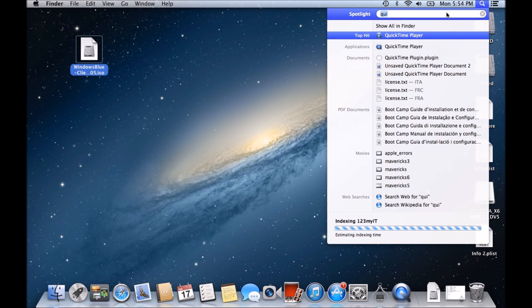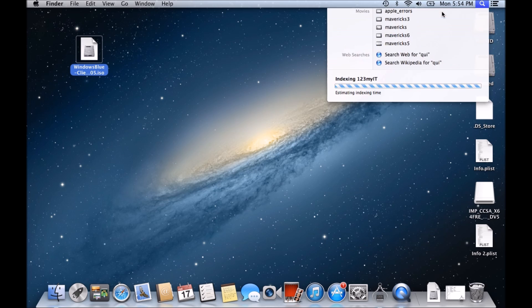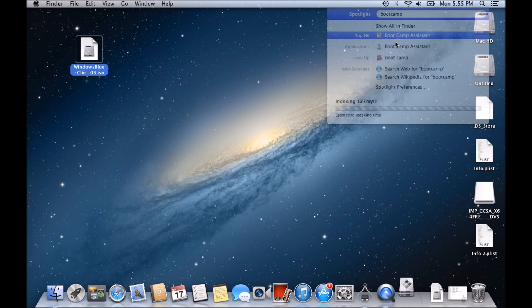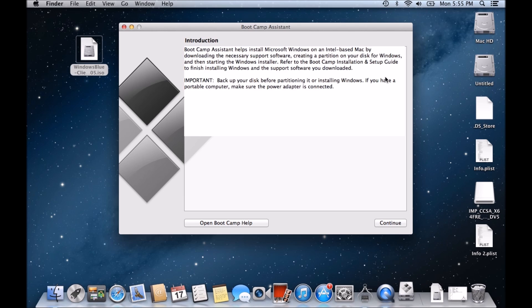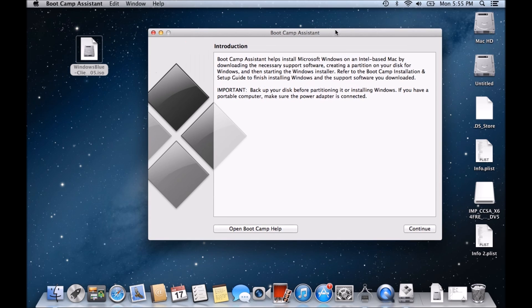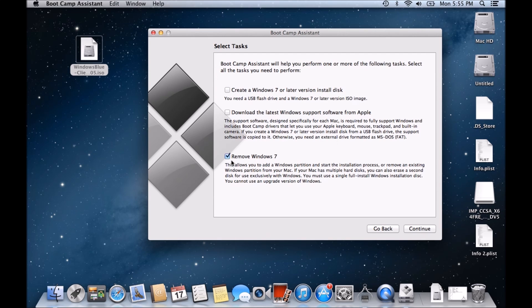So if we go into our Finder and type in Bootcamp, Bootcamp Assistant is the one we want. Now if we just go continue and then as you can see guys,